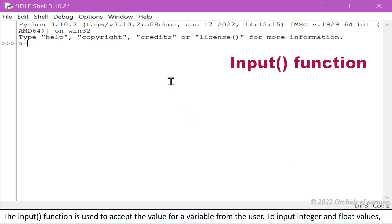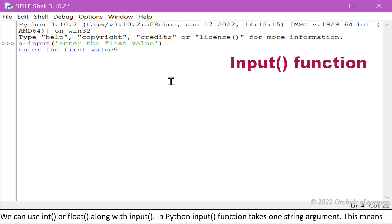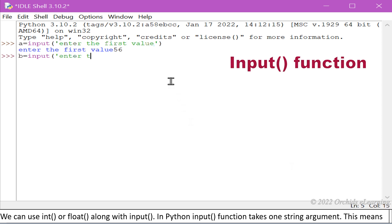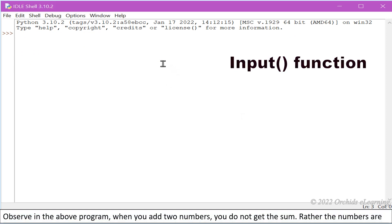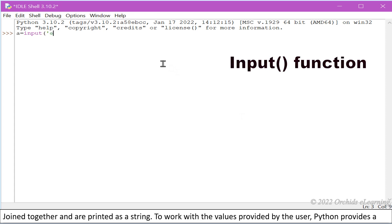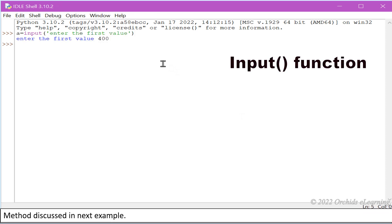The input function is used to accept the value for a variable from the user. To input integer and float values, we can use int or float along with input. In Python, input function takes one string argument. This means that whatever value is being entered by the user will be taken as a string argument. Observe in the above program when you add two numbers, you do not get the sum. Rather, the numbers are joined together and are printed as a string. To work with the values provided by the user, Python provides a method discussed in next example.